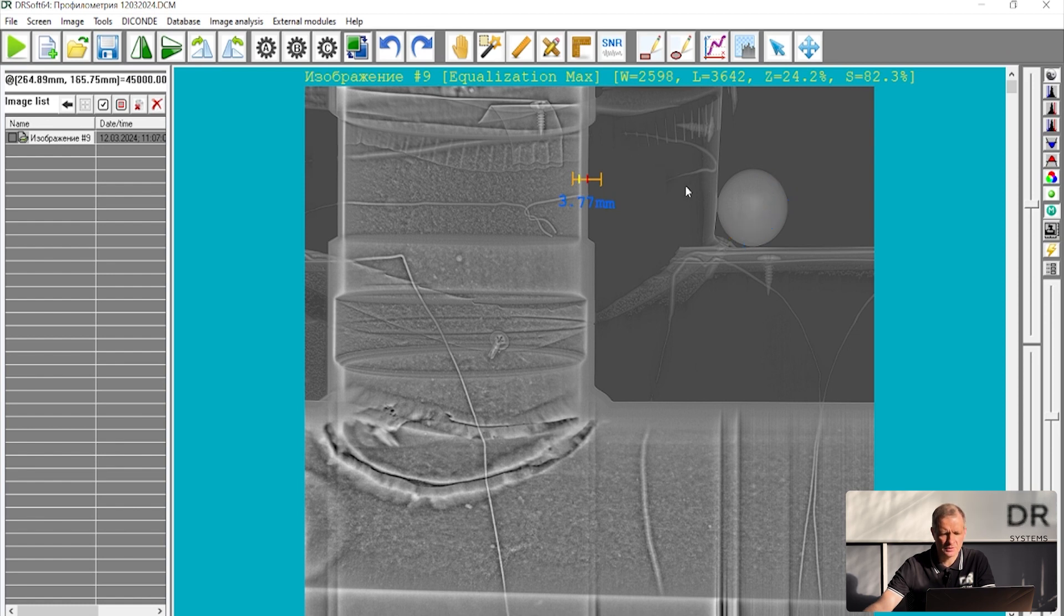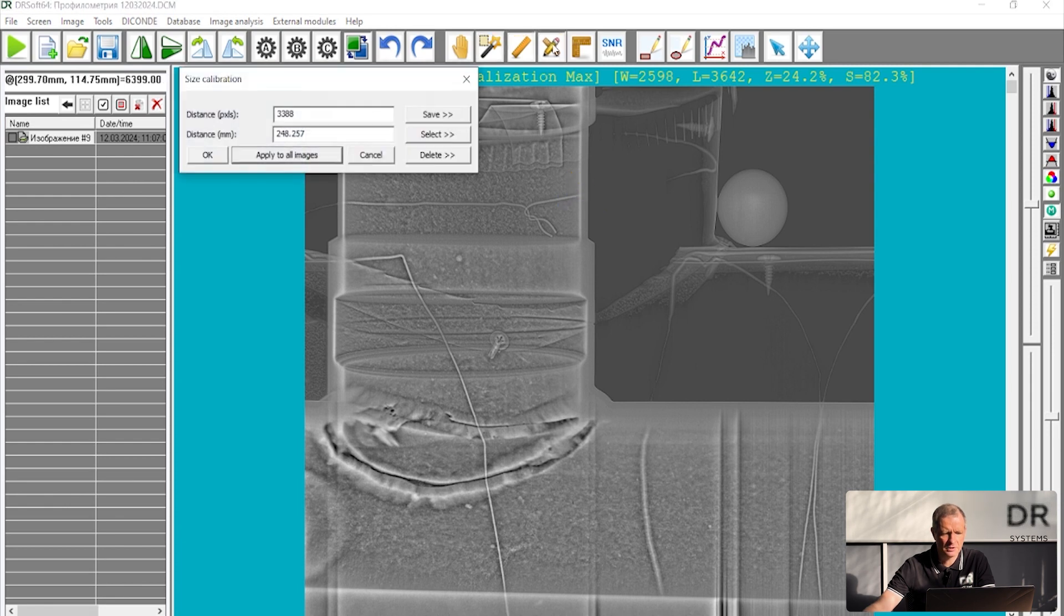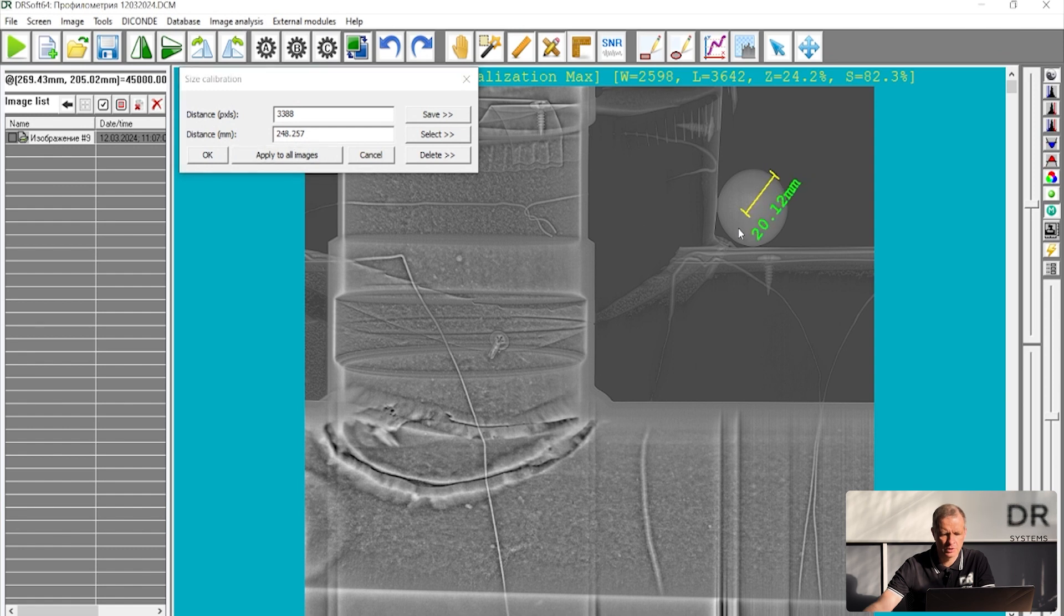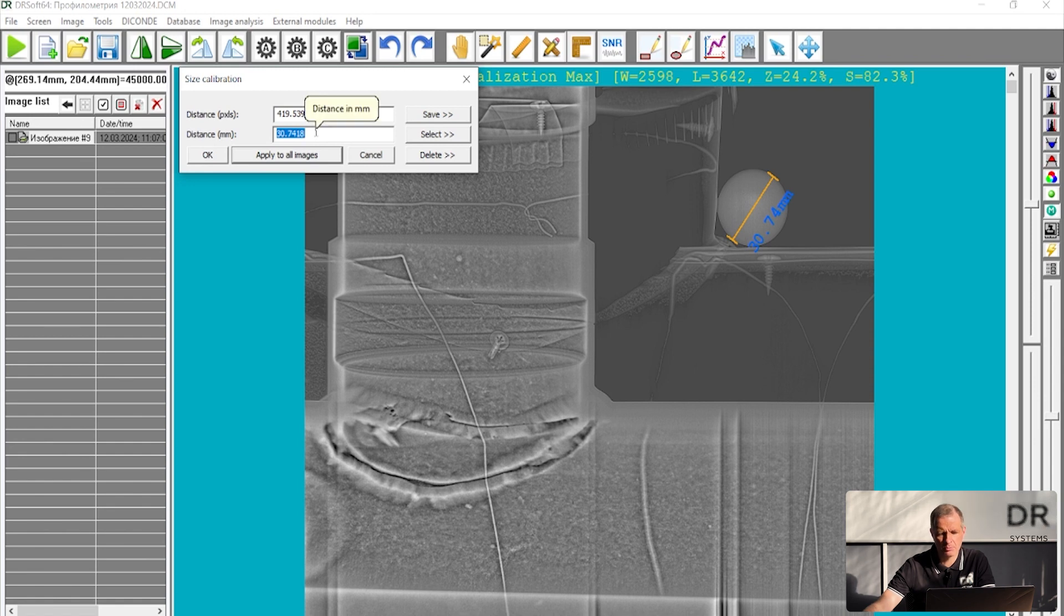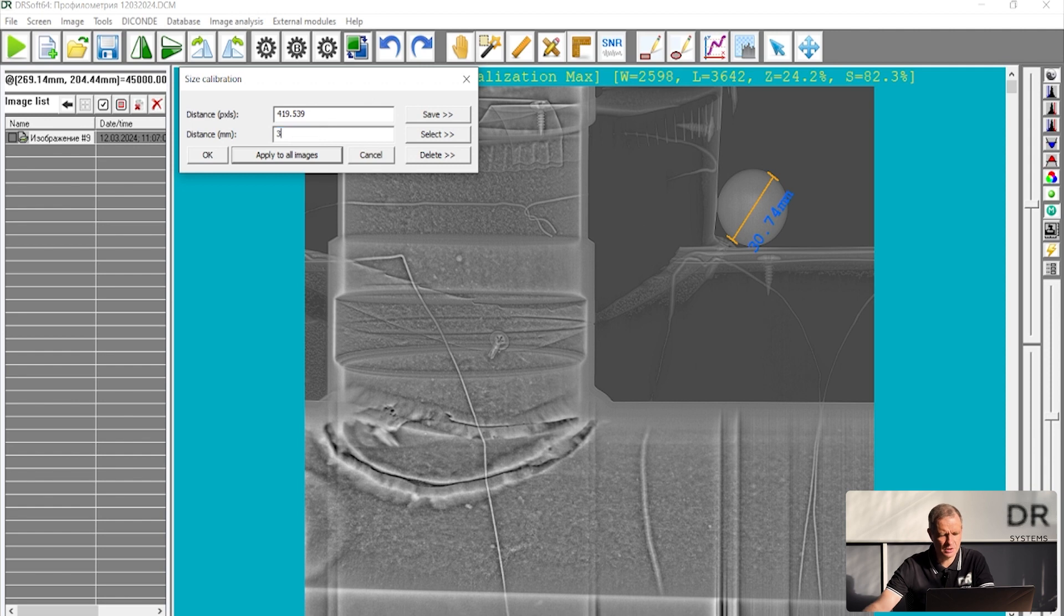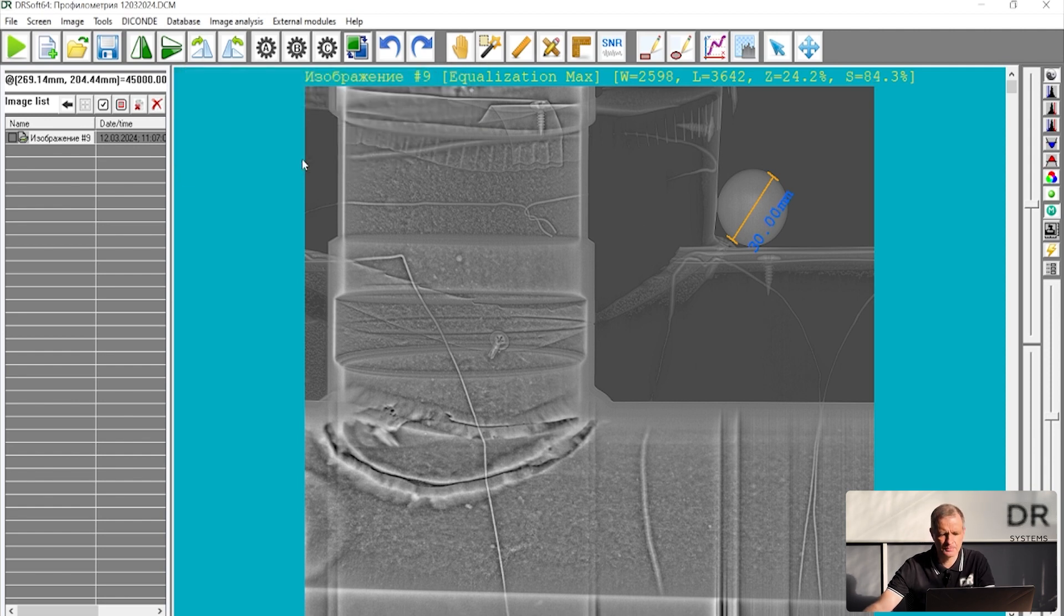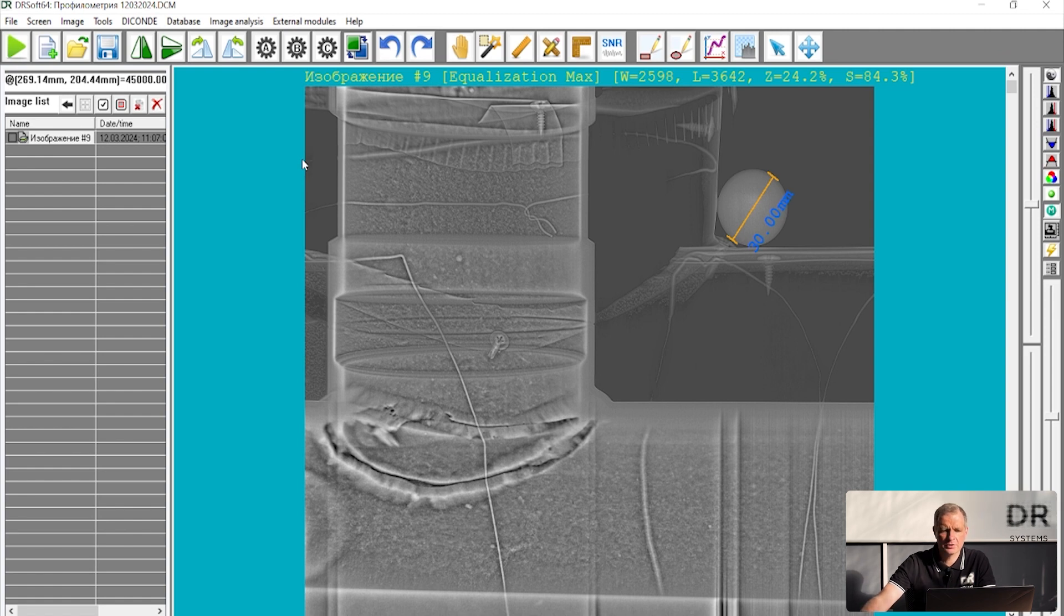So first thing you have to do is size calibration. Let me delete these rulers and do everything from the beginning. So first thing I have to do is put a ruler across the steel ball. And I know that the real size of the ball is 30 millimeters. I have to enter it here. Apply to all images. So now my image is calibrated and I can measure the real size of the pipe wall.